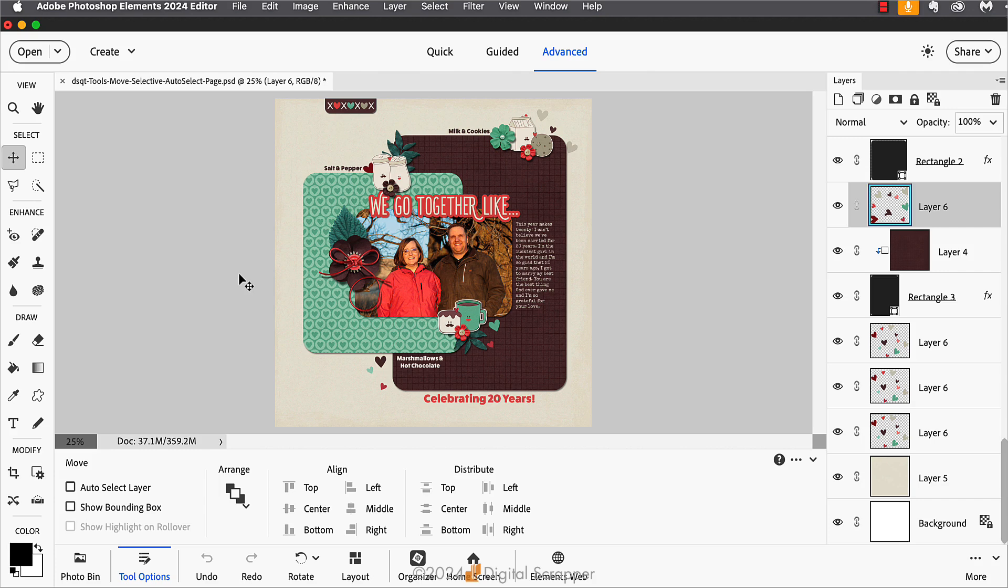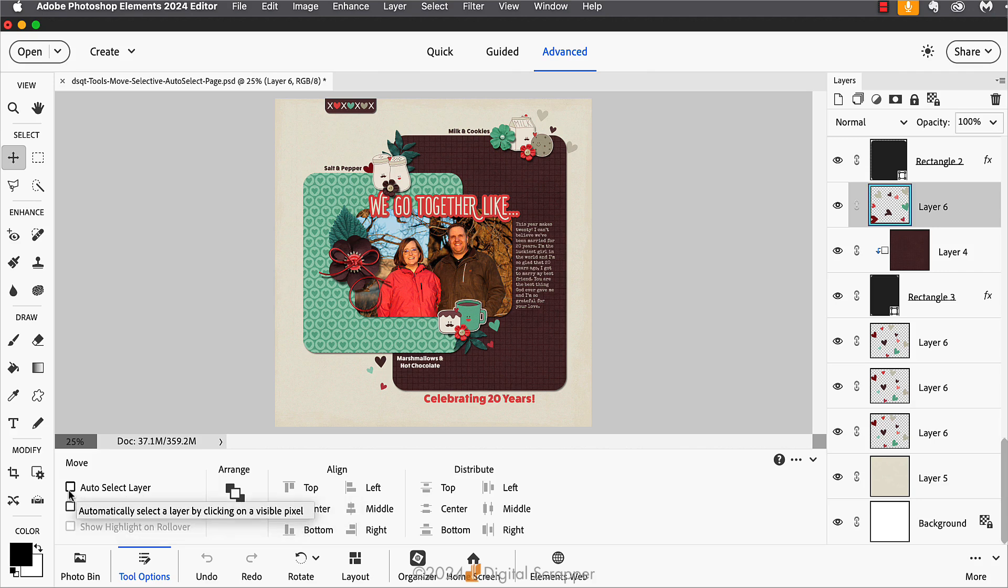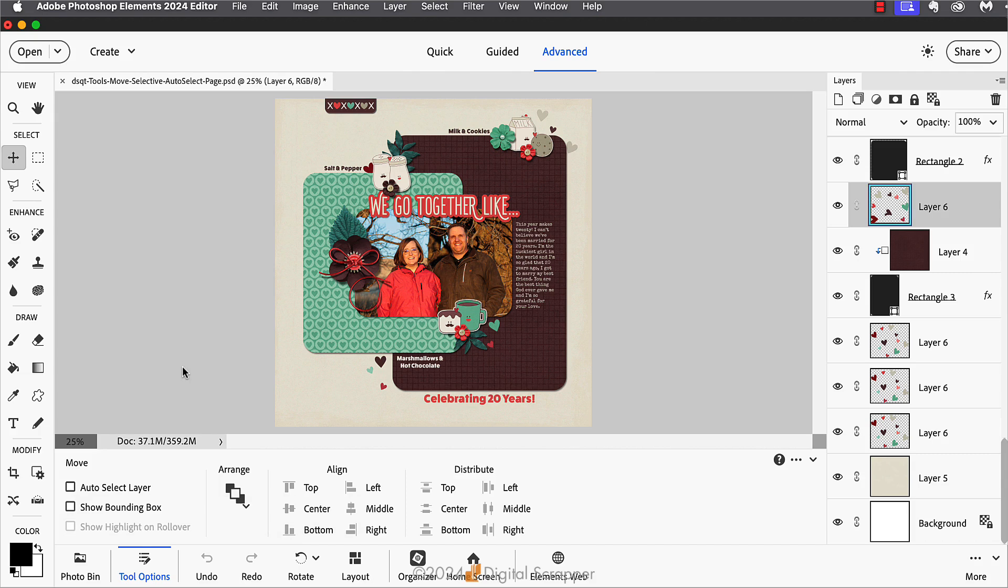The problem is if you turn auto select layer on, it's sticky. If you turn it on in the tool options and then forget to turn it off, the next time you open Photoshop or Photoshop Elements it will still be turned on. And if you're used to it being off, it might take a few minutes to figure out why your move tool is acting up before you remember you had turned on the auto select layer option.